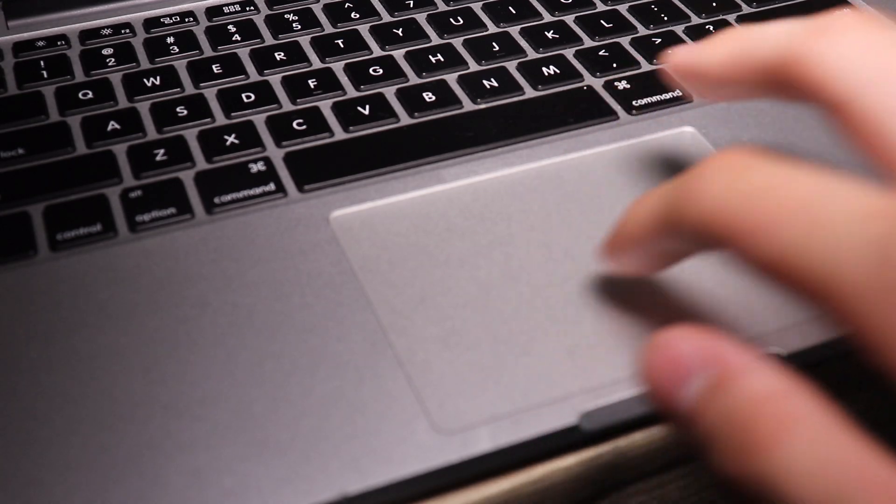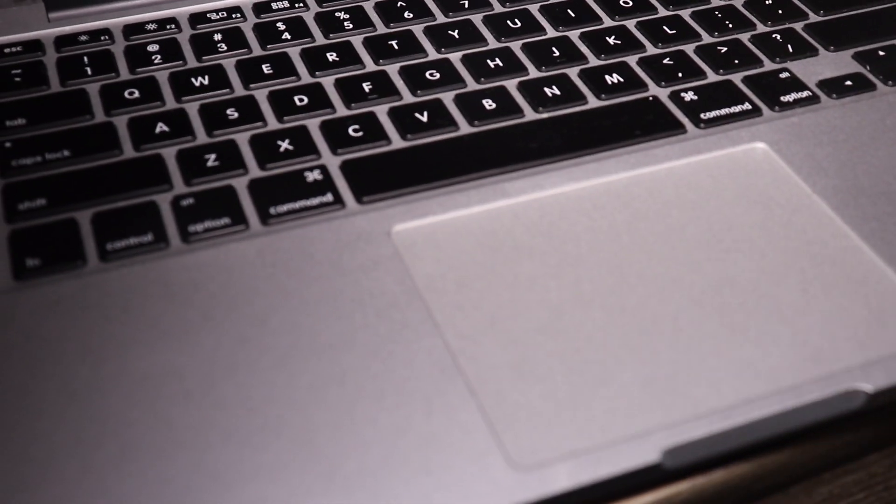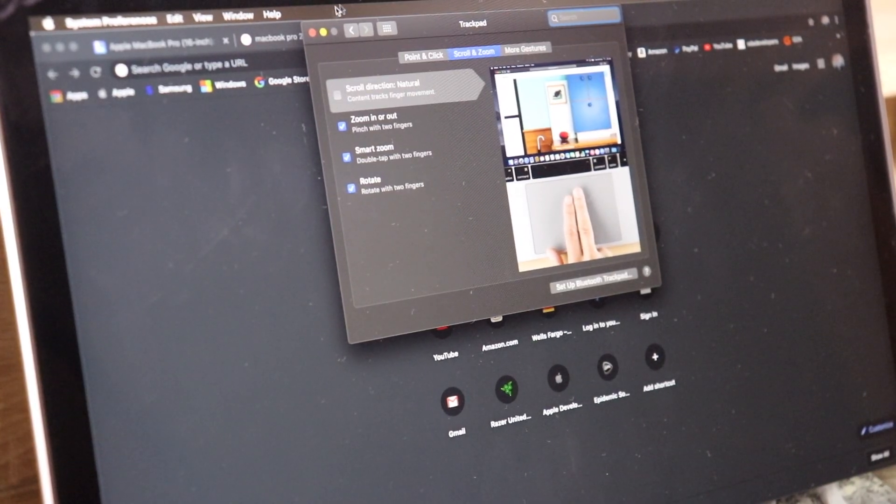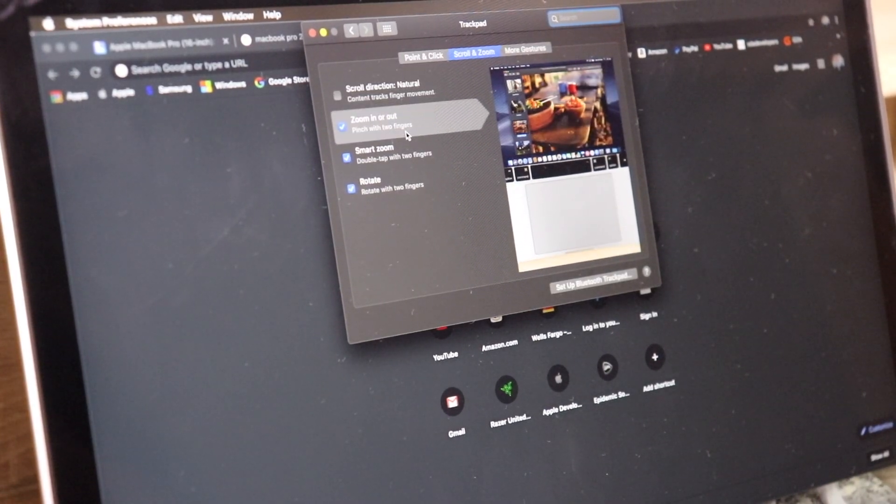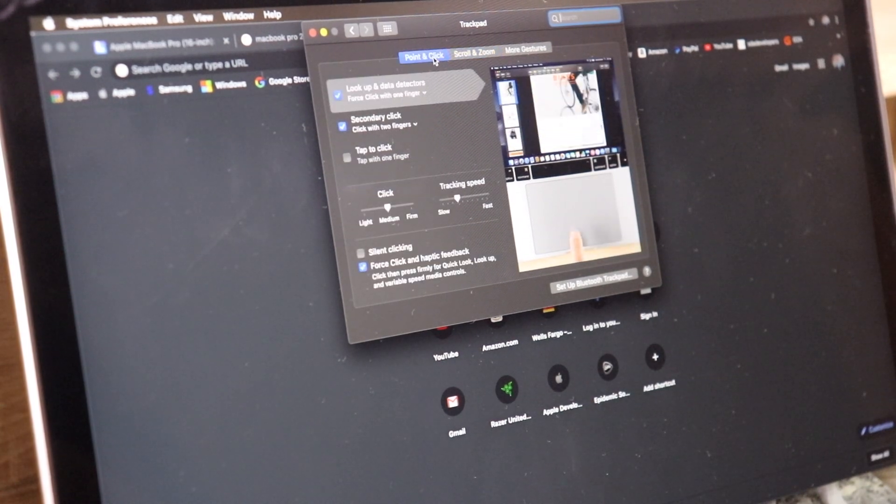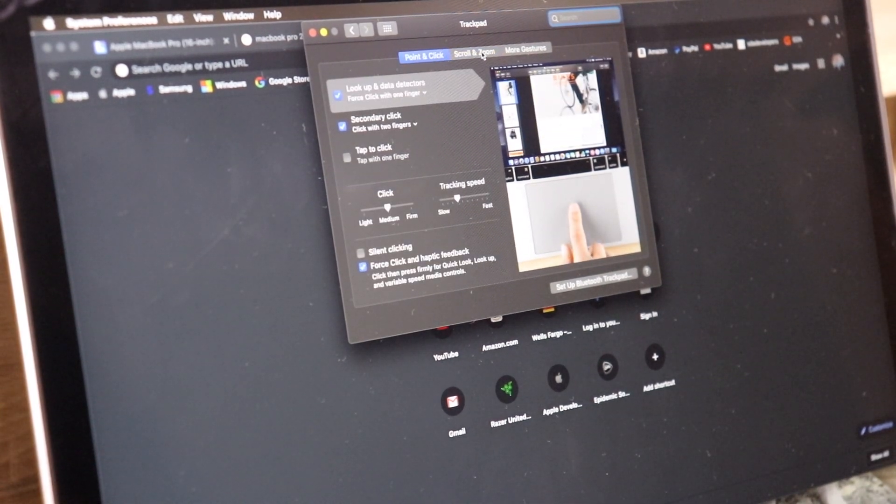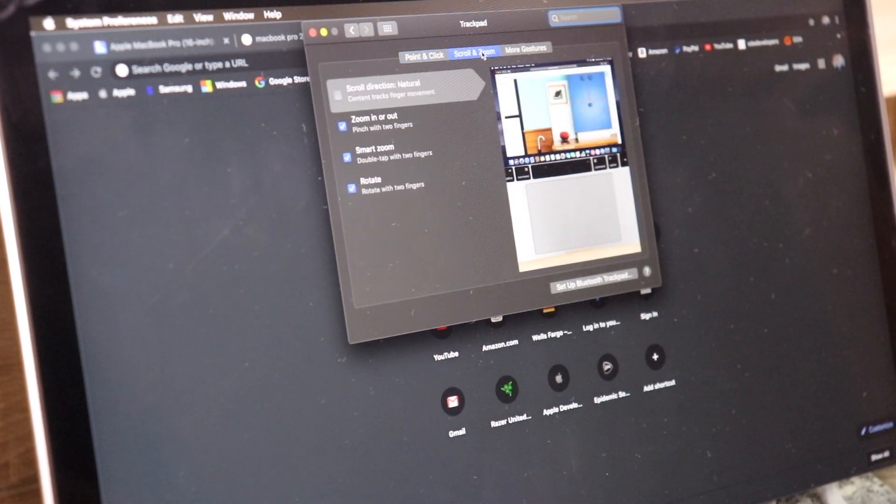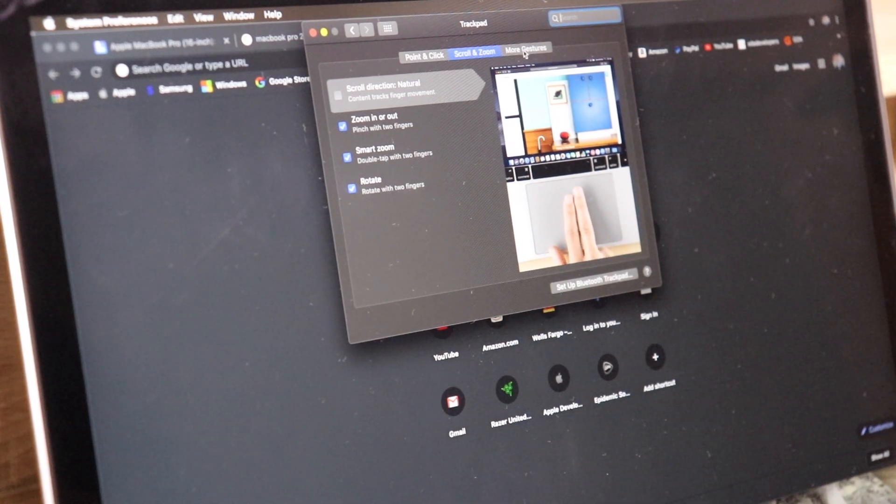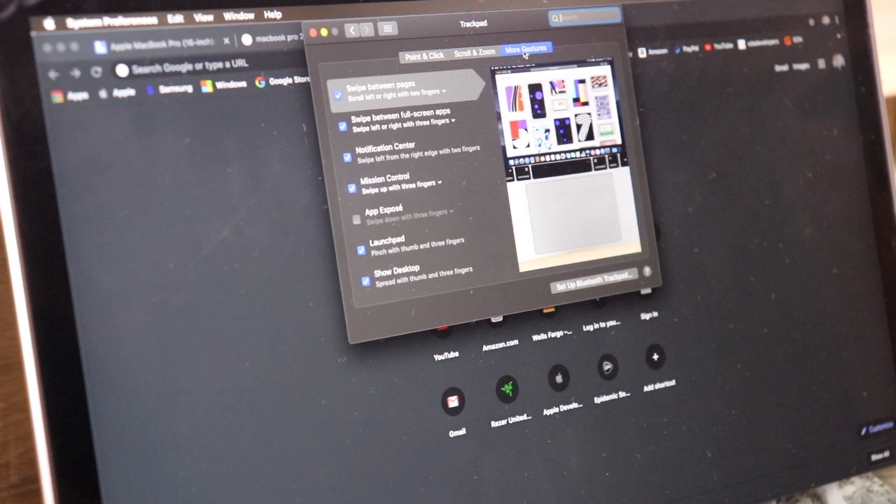Essentially there are pressure sensors underneath the glass that detect how hard you are pressing. That alone was a strong reason I picked the 2015 model.